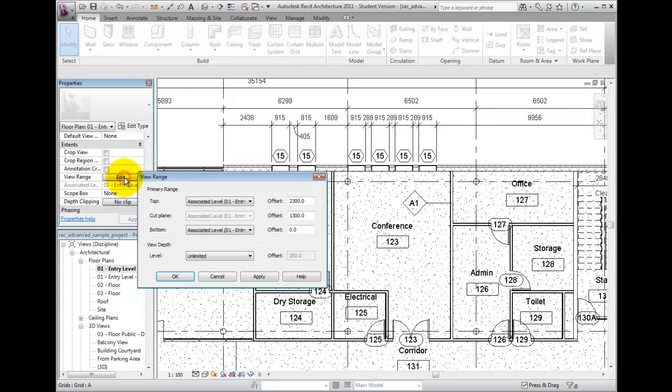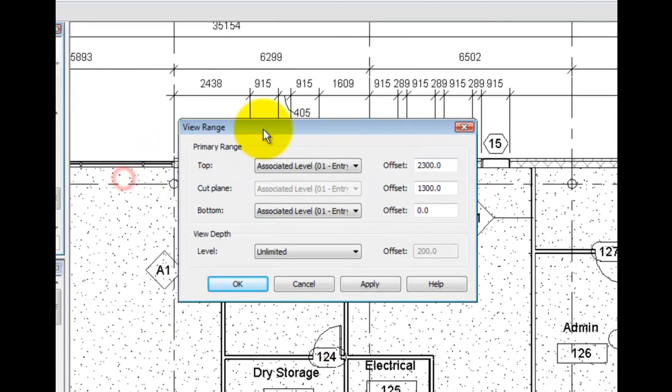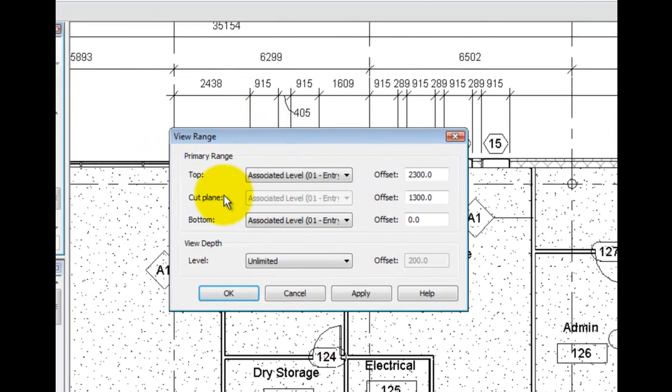If your current view is displaying elements in an unexpected manner, it is often a good first step to check your view range to ensure that it is set correctly.